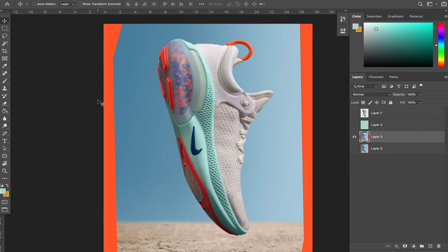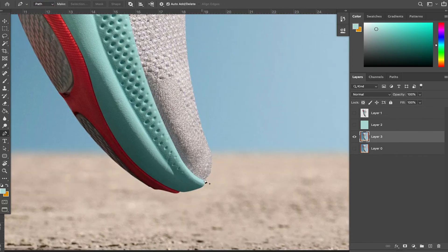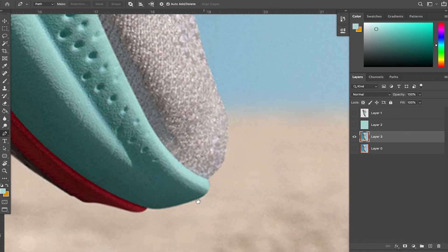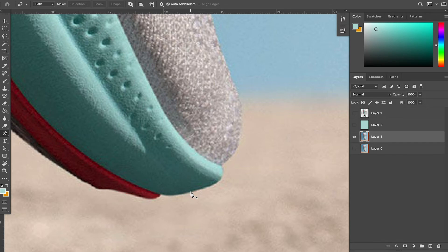We're going to come over here to the pen tool, and make sure you click it on Path — it's usually on Shape, just click on Path. And then just for the purpose of this video, I'm going to go through this really quick so you can see that even as I go fast, I will still generate a good isolation. I think I'll just speed up this section and then show you the final results. Here we go.